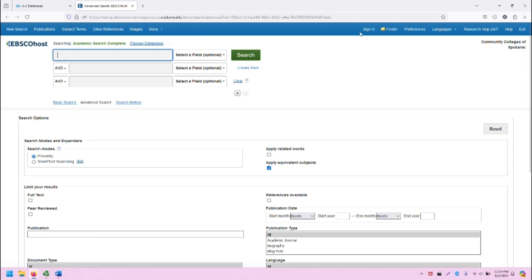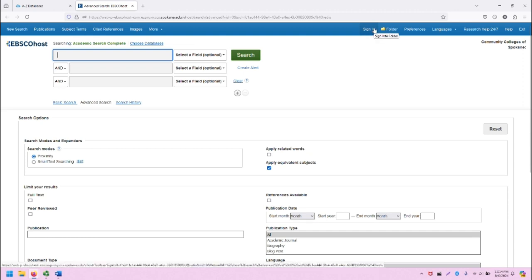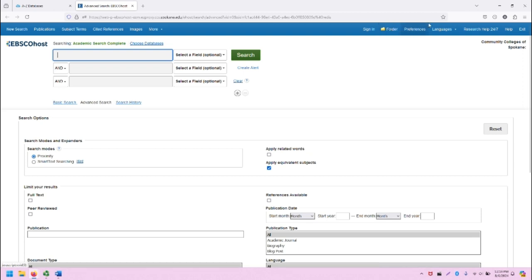On the right, you can sign in or create a free EBSCO account, access your folder, which has a variety of saved resources available, and other helpful links, including to Research Help 24-7 through the SCC Library.